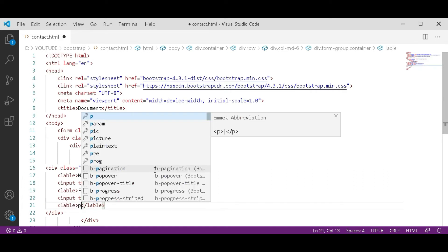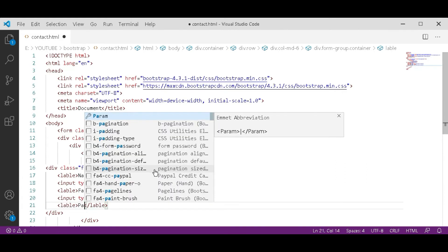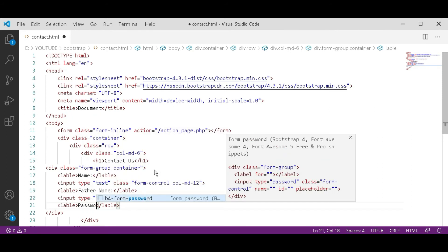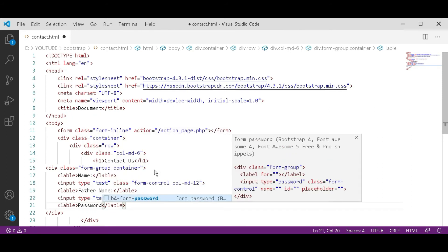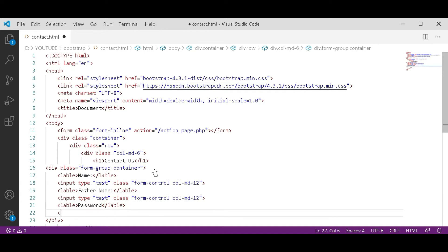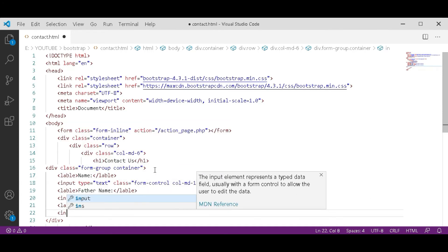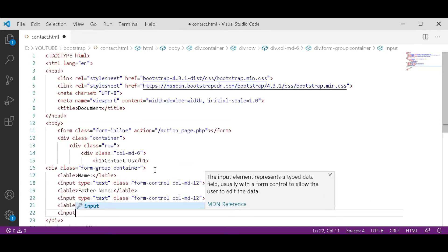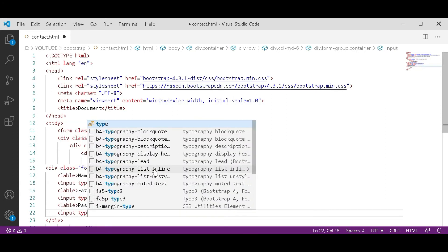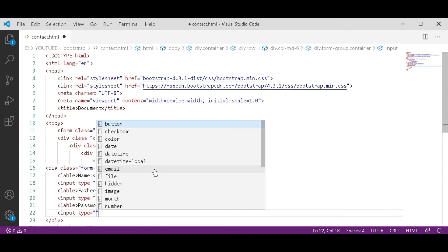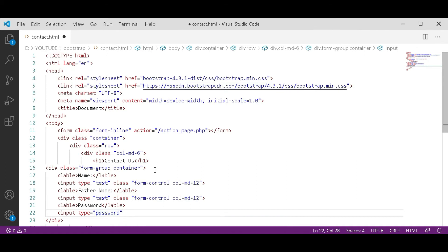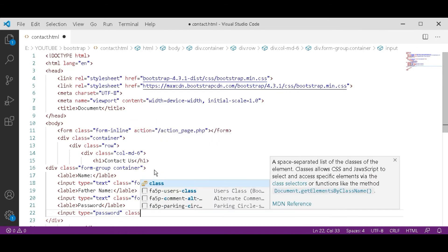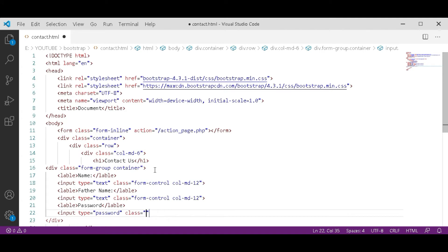This label is for password. After that label, input type. And here we will type password. Same class, form control code md12.